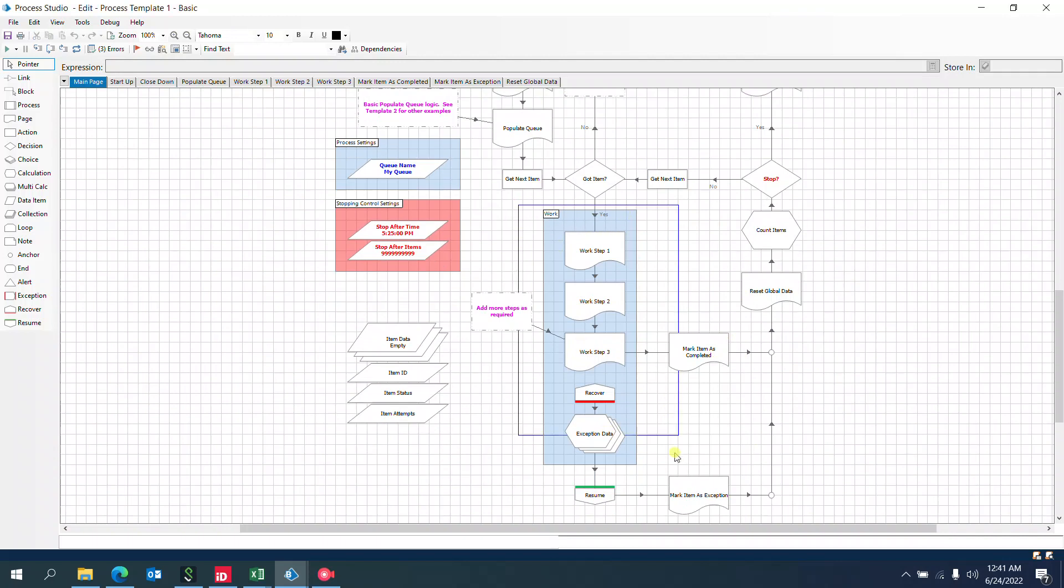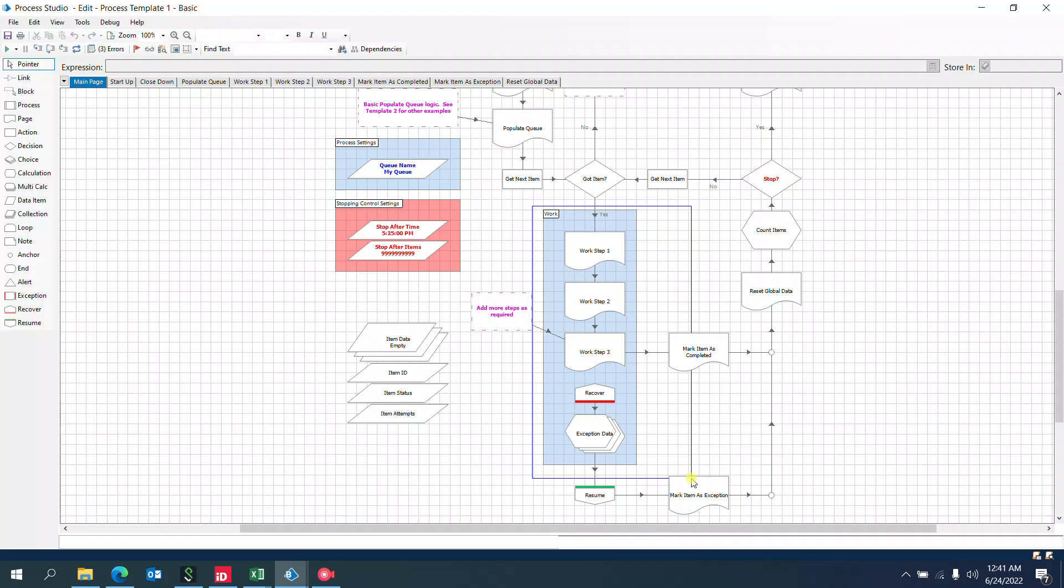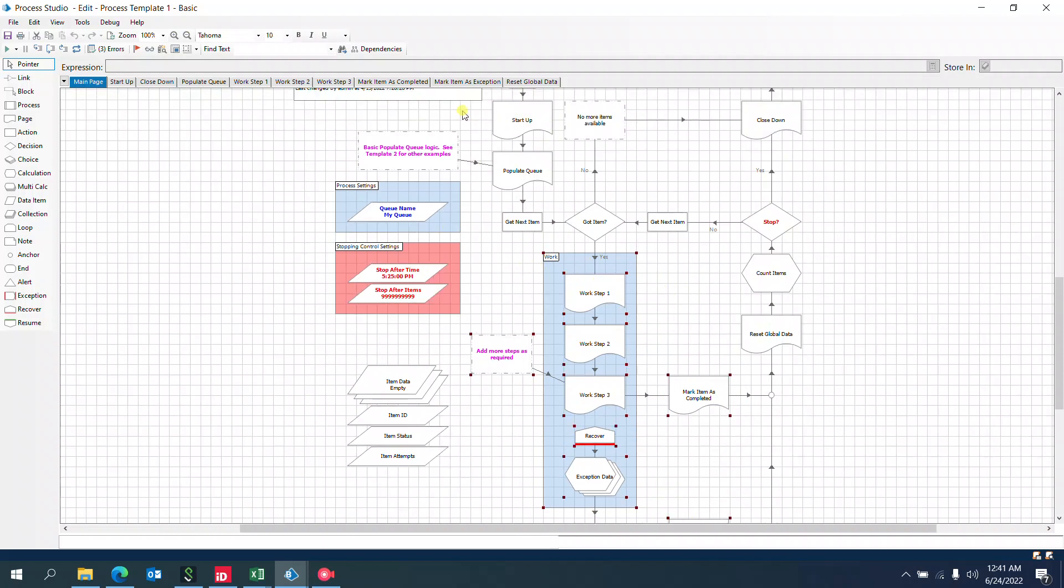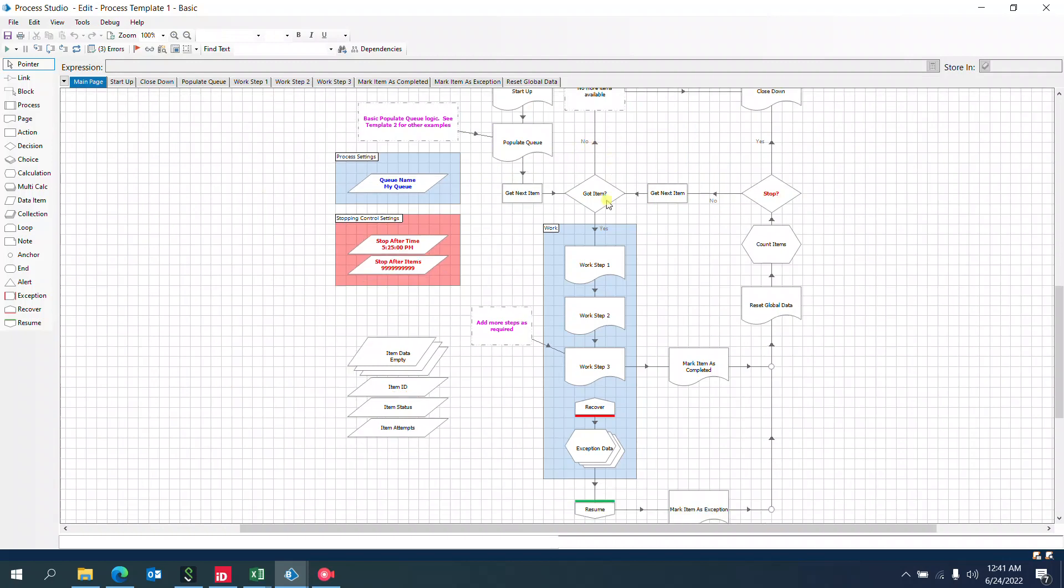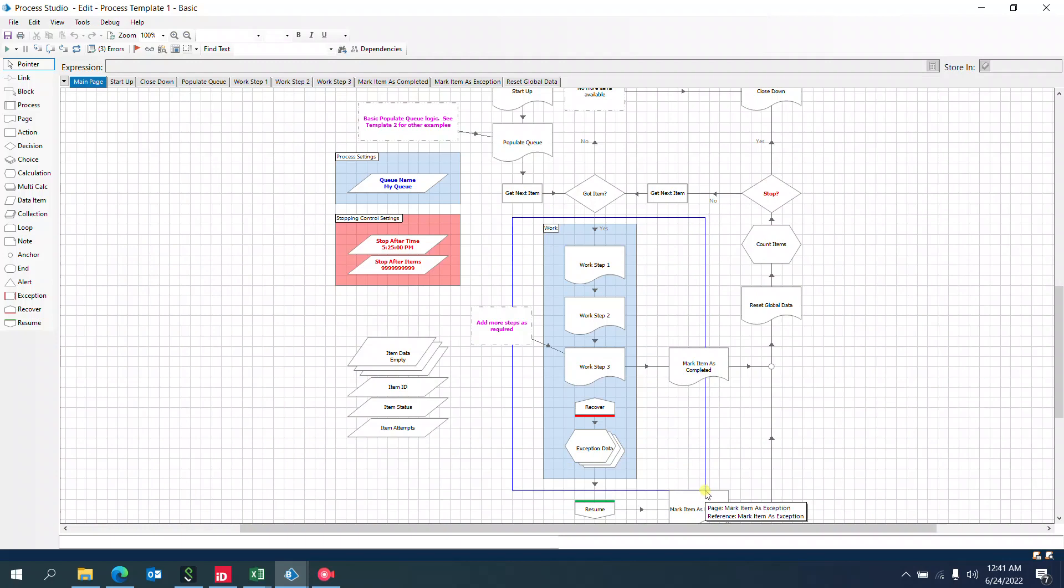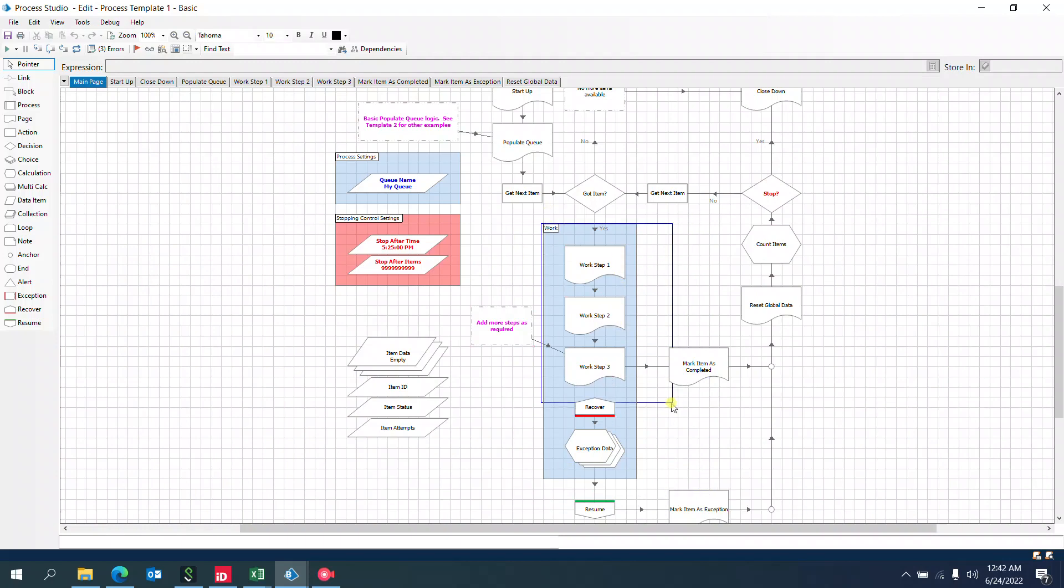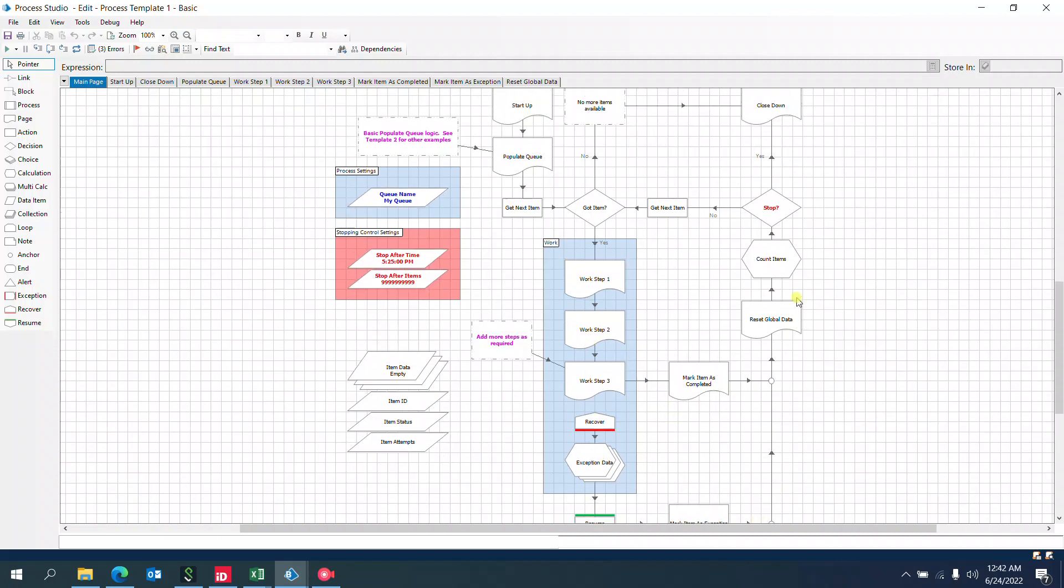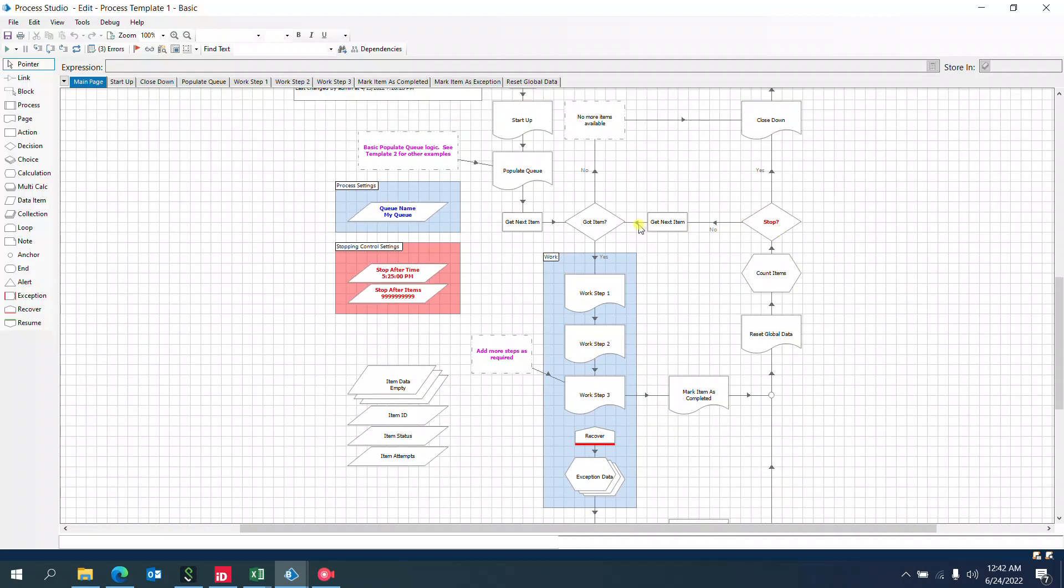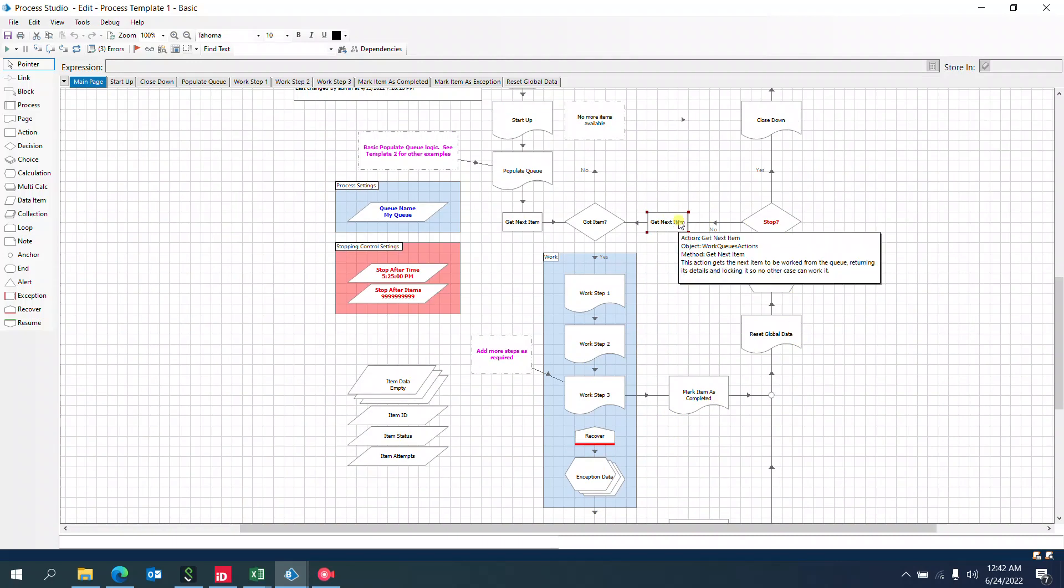In the main page, you can see a block covering only the work steps. These are the main steps where we need to mark exceptions or completed items. In startup and populate queue, we're just opening the application and logging in, then populating items to the work queue. Work Steps 1, 2, and 3 are the major steps. Whenever there is an exception in these pages, it will be captured, marked as an exception, and then continue with the next item to process.